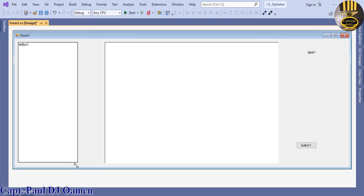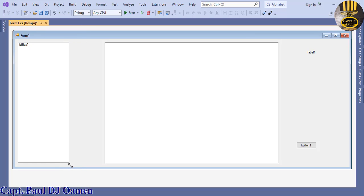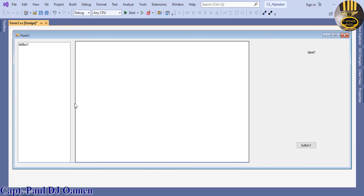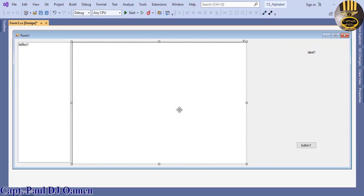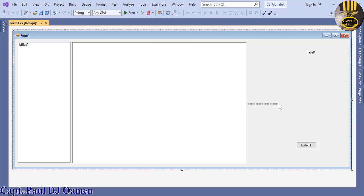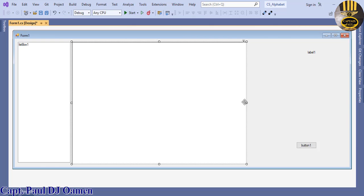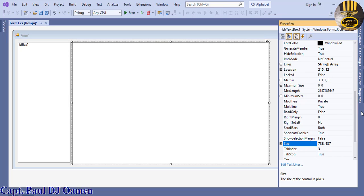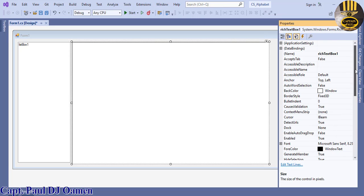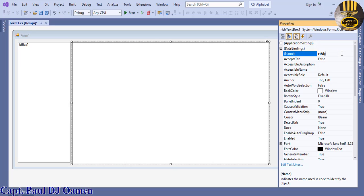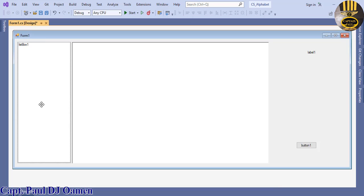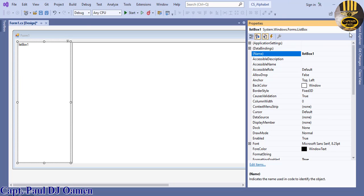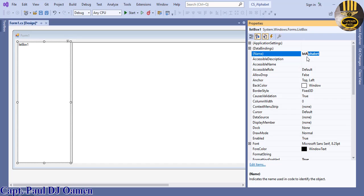Let's give them all a name. This rich text box is going to be known as rtAlphabet and the label that's going to be known as lstAlphabet. The button is going to be known as btnAlphabet.